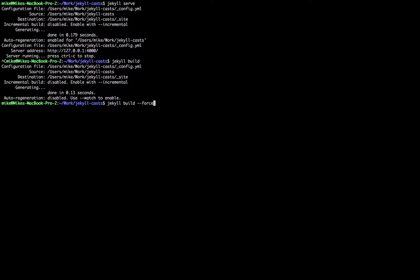Force polling I've never had to use, but if Jekyll isn't rebuilding your site when you change a file, this would force it to. `--verbose` gives you more output in the command line, which can help with debugging. `--quiet` does the opposite and gives you less output. `--incremental` is a newer Jekyll feature that only rebuilds posts and pages that have changed, instead of rebuilding the whole site.